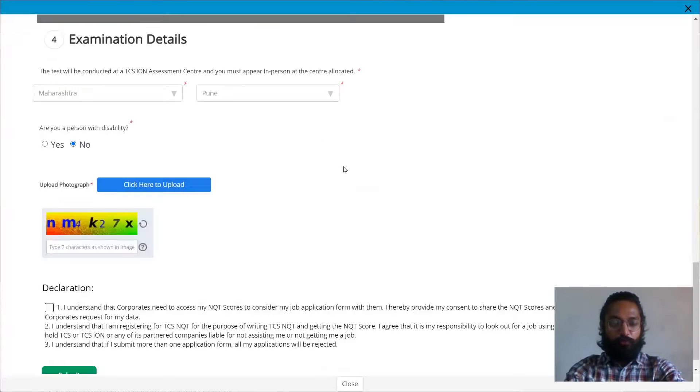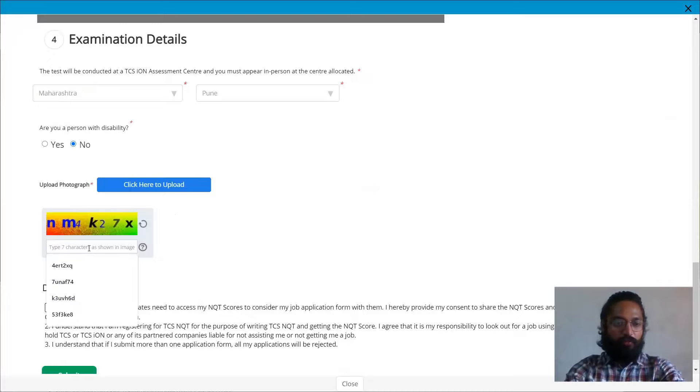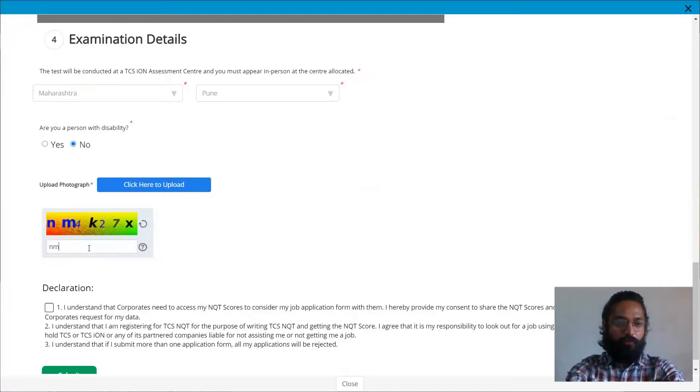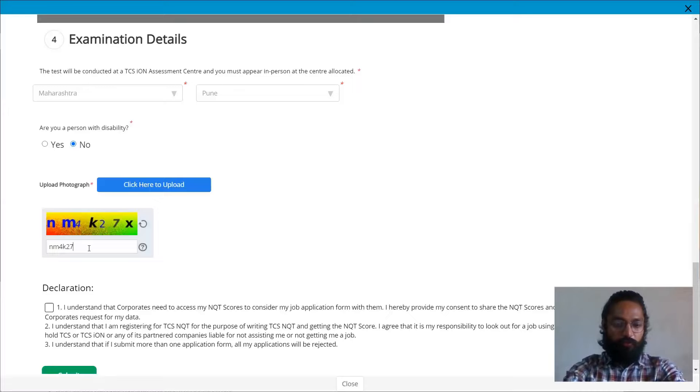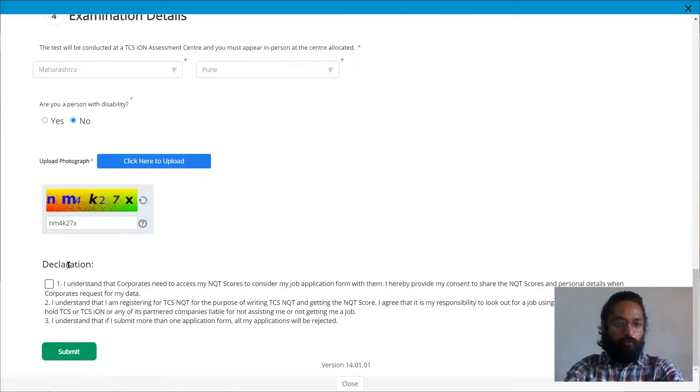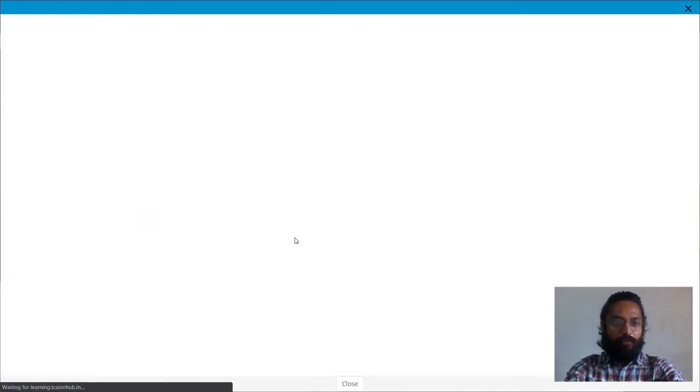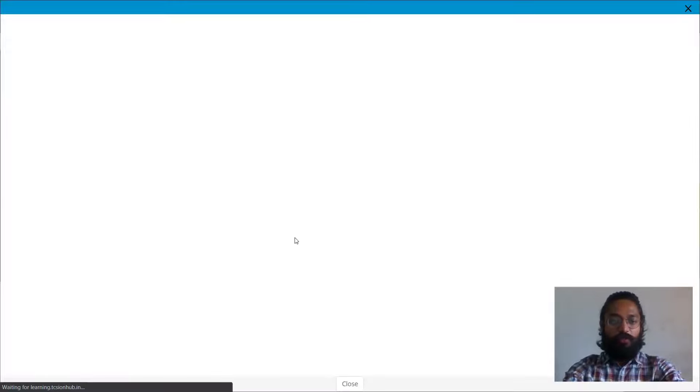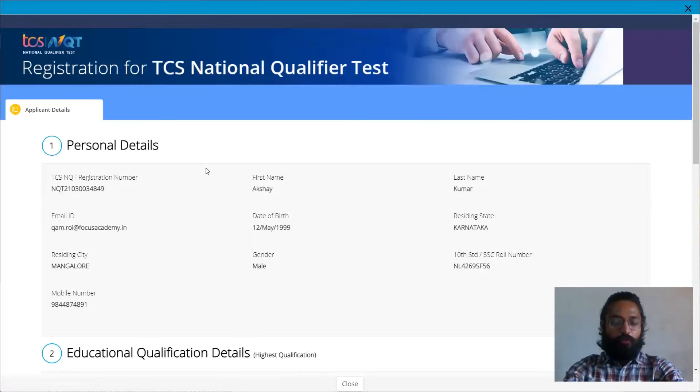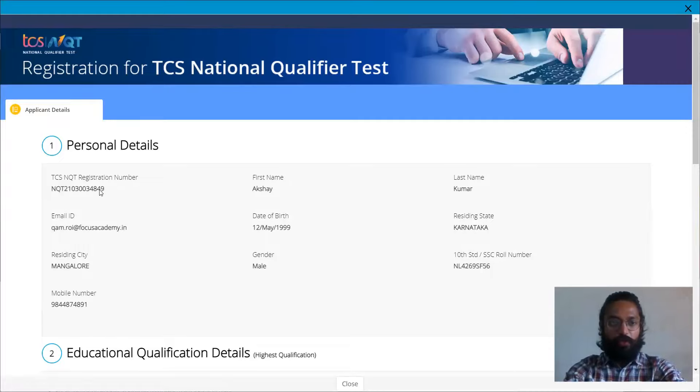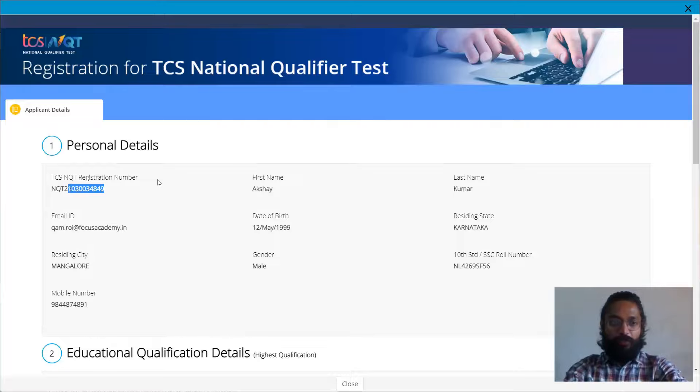So I'll just quickly upload my photo. I have uploaded my photo. Now I'll just enter the CAPTCHA and click on the declaration part and finally click on submit. Once you have clicked on submit, it'll redirect you and it'll say that you have finished your registration process. It'll also pop your NQT number. Please make a note of this particular NQT number.